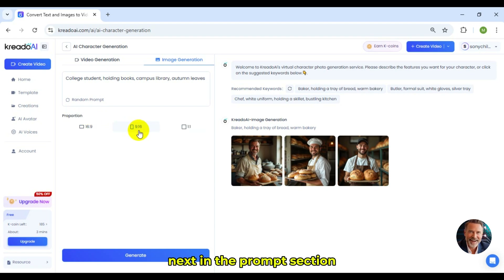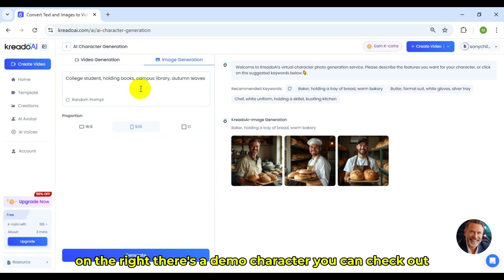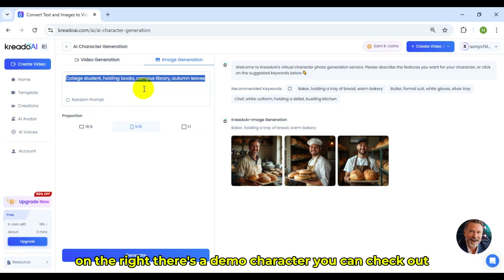I make videos for phones, so the proportion will be set to 9:16. Next, in the Prompt section, you can use Random Prompt. On the right, there's a demo character you can check out.